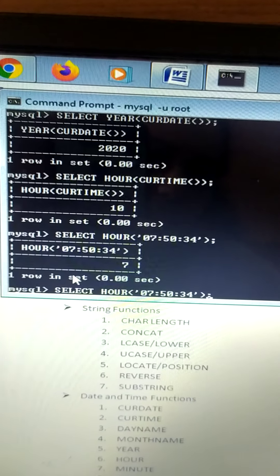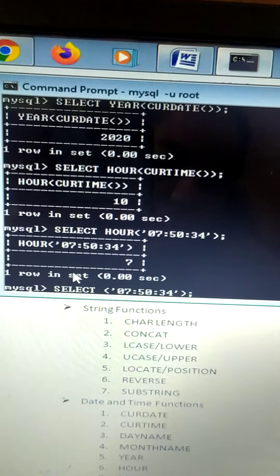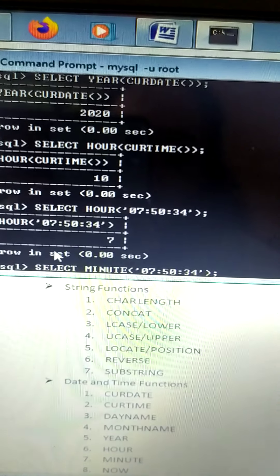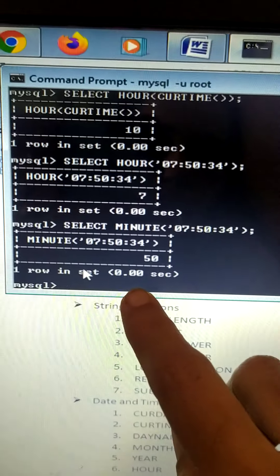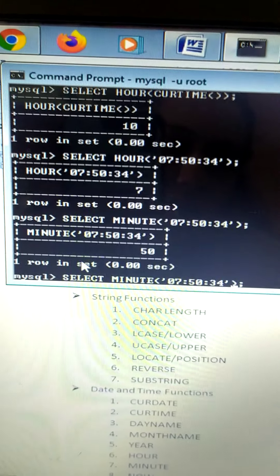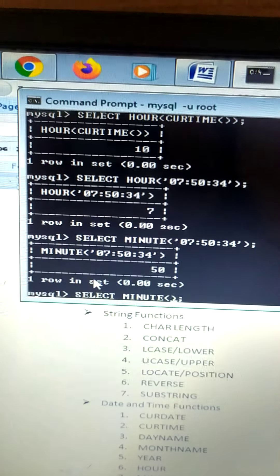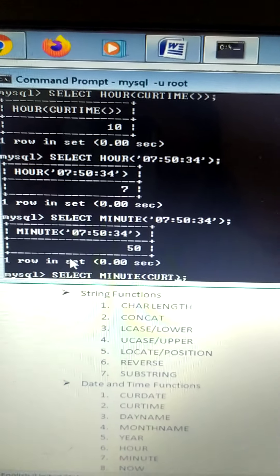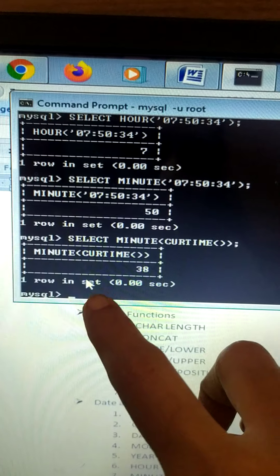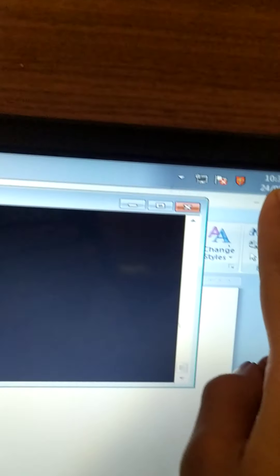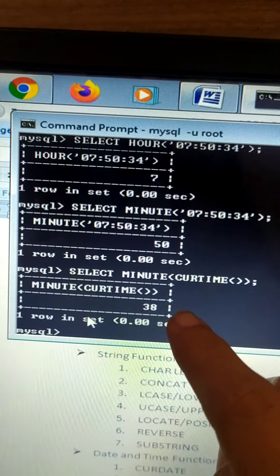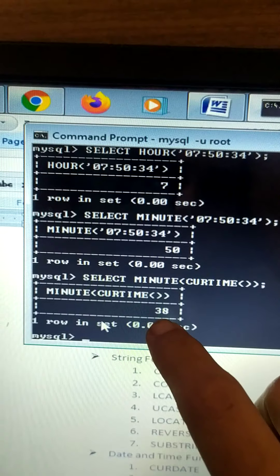Similarly, for minute, select MINUTE() — it will return the minutes. Passing a specific time returns 50 minutes. Or you can write SELECT MINUTE of CURRENT_TIME, and it will return the current minutes — that is 38, since it is 10:38 AM.